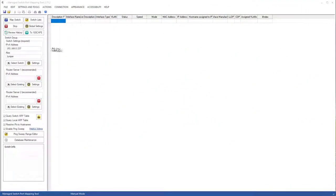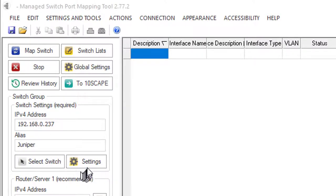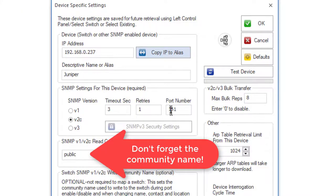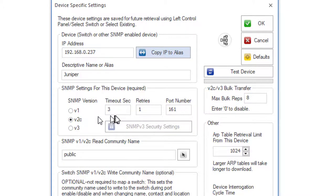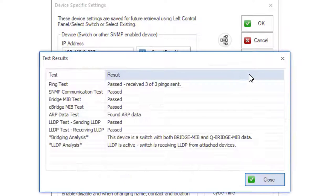The first thing we have to do before mapping the Juniper is to set its IP address and the other settings necessary to talk to it using SNMP. We put its IP address in here and set it for version 2c with these defaults. Then we test the device to make sure it works.